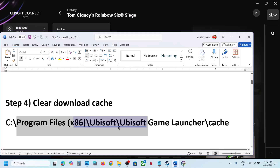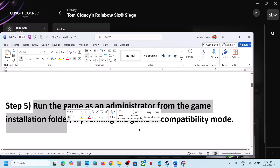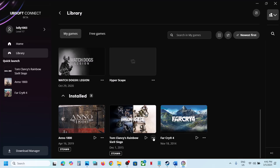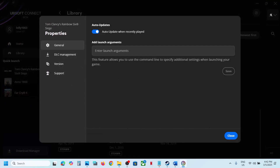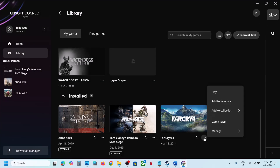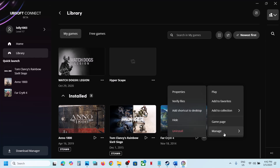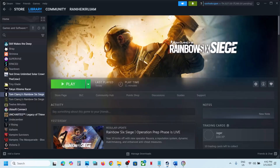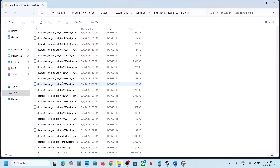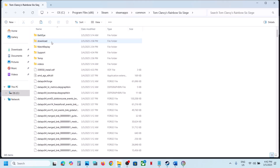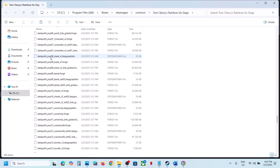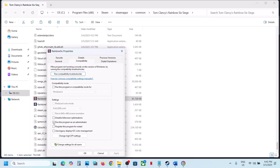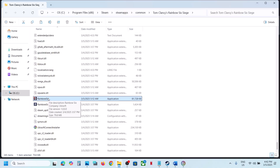The next step is to run the game as administrator from the game installation folder. On Steam, right-click the game, select Manage, then Properties, then browse to the game installation folder and find the game EXE file. Right-click the EXE file, select Properties, go to the Compatibility tab, and check the box that says 'Run this program as an administrator.' Hit Apply, click OK, then launch the game and check.